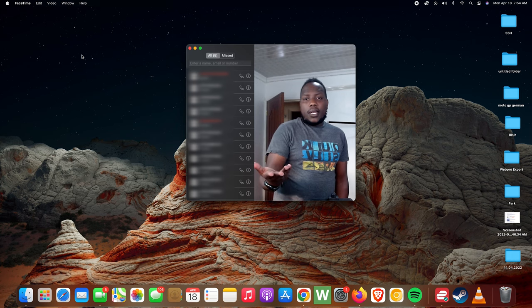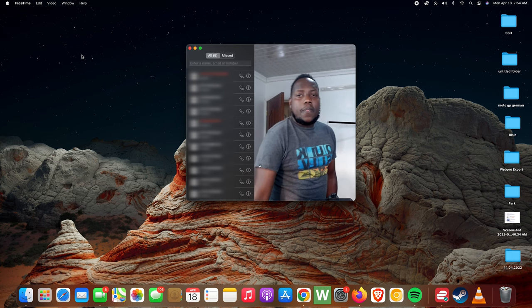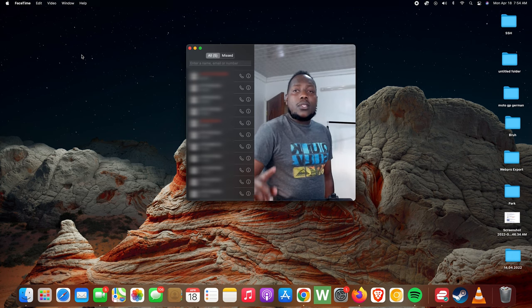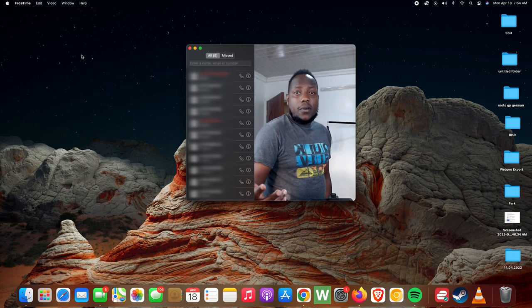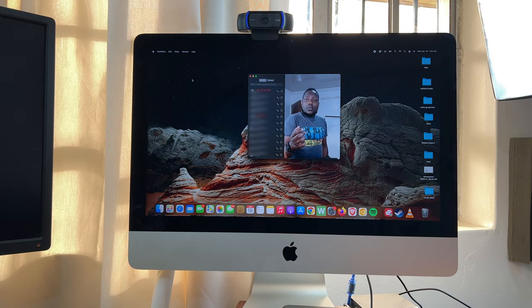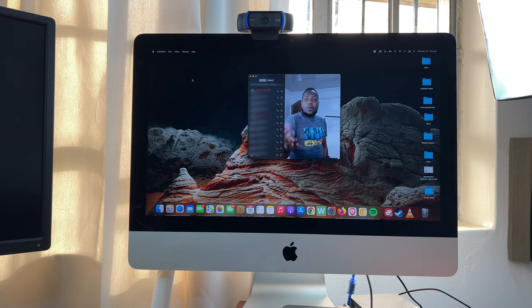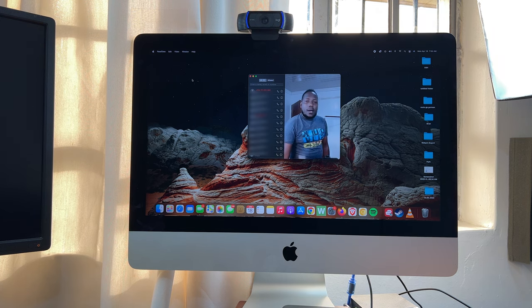And also some good webcams come with a built-in microphone. This is one of them. So you can also choose to use the microphone of the webcam instead of the built-in Mac microphone.